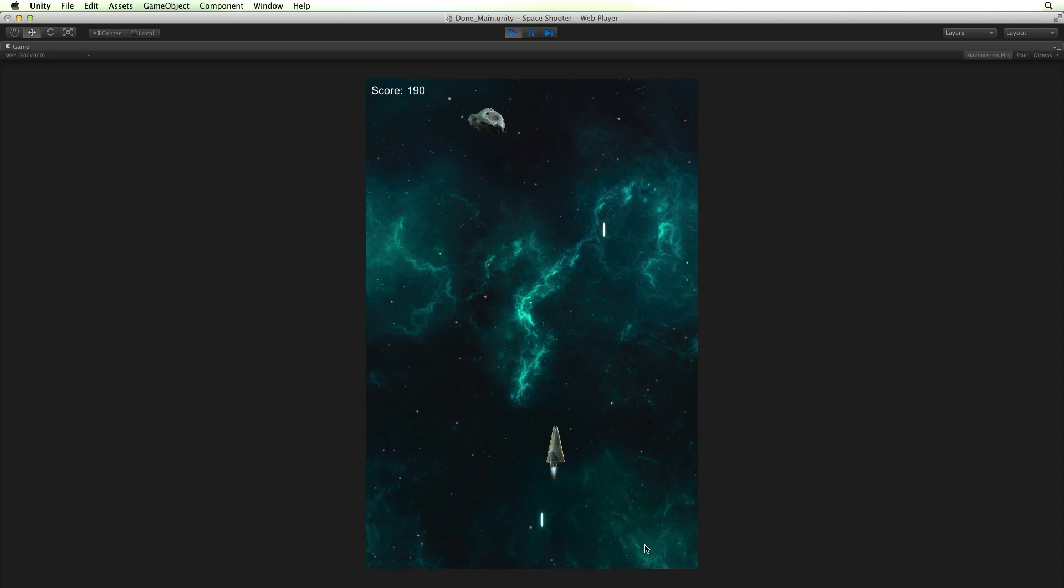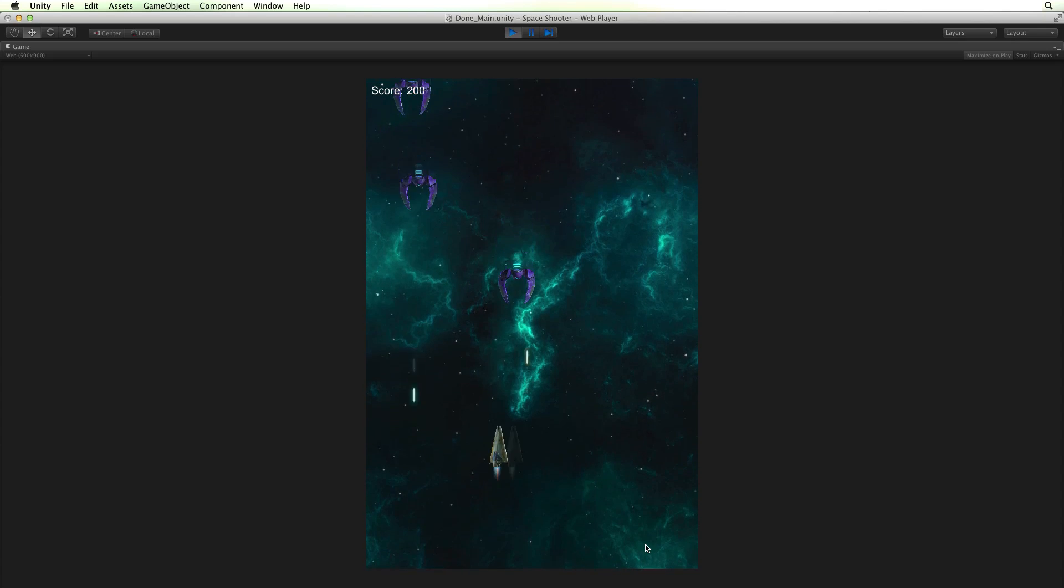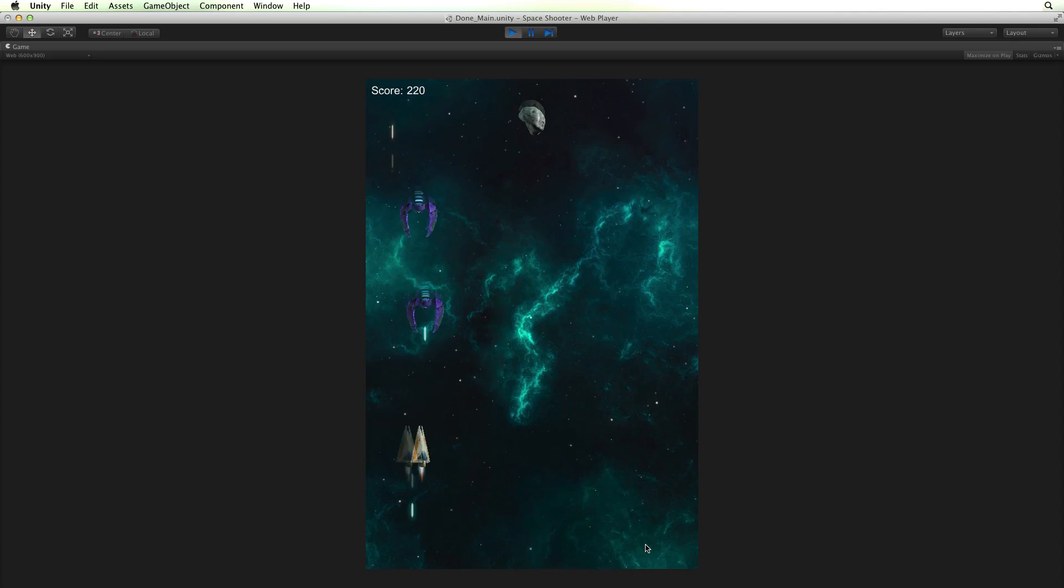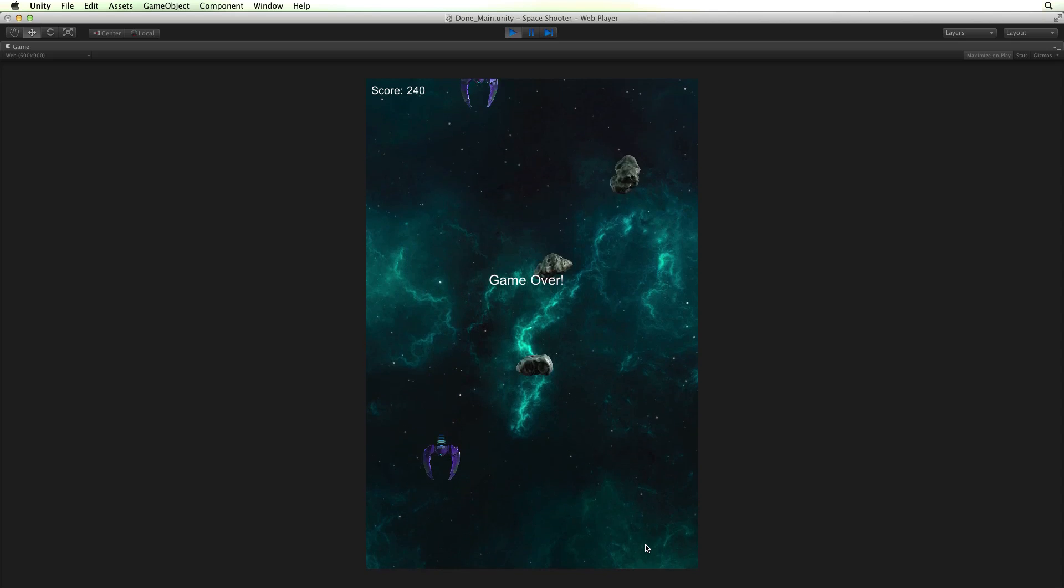Welcome to the space shooter project. In this project we will build this top-down arcade style shooter.